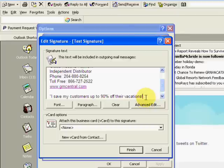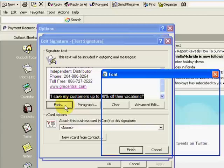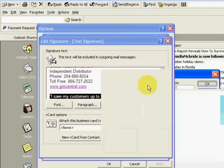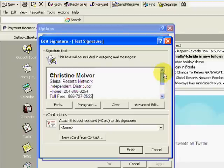That way they know it's coming from you. We can highlight it again, click on font, and maybe we'll italicize it. Okay, and that's it for your signature.